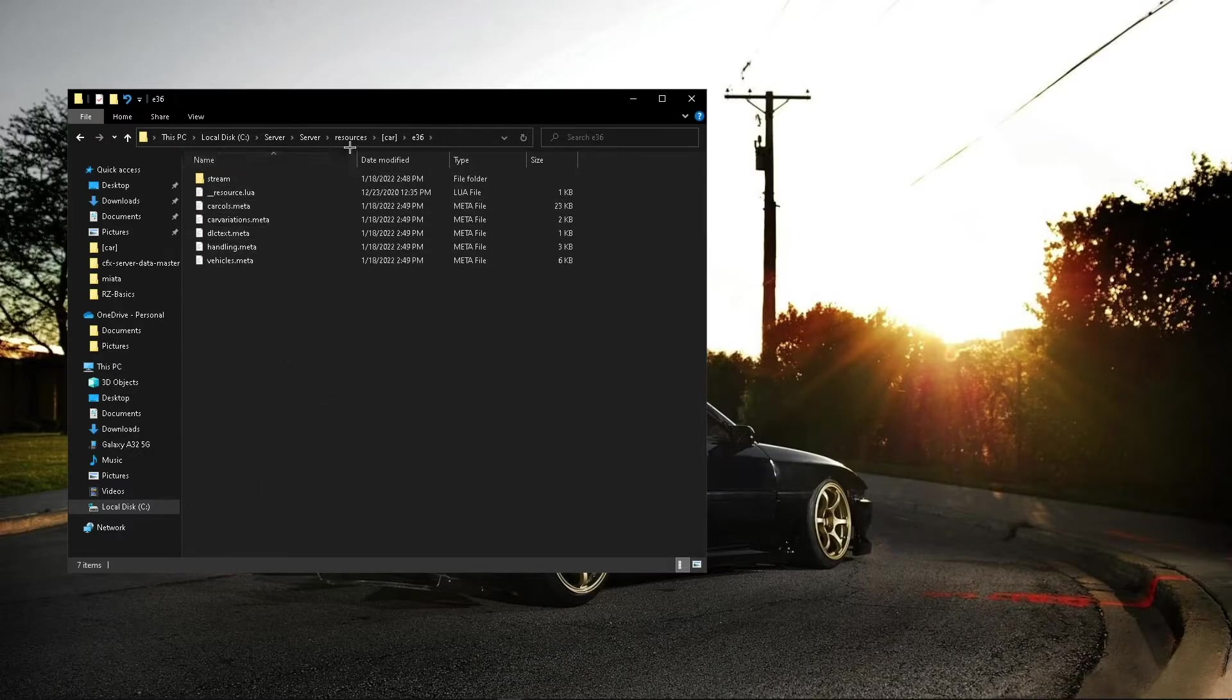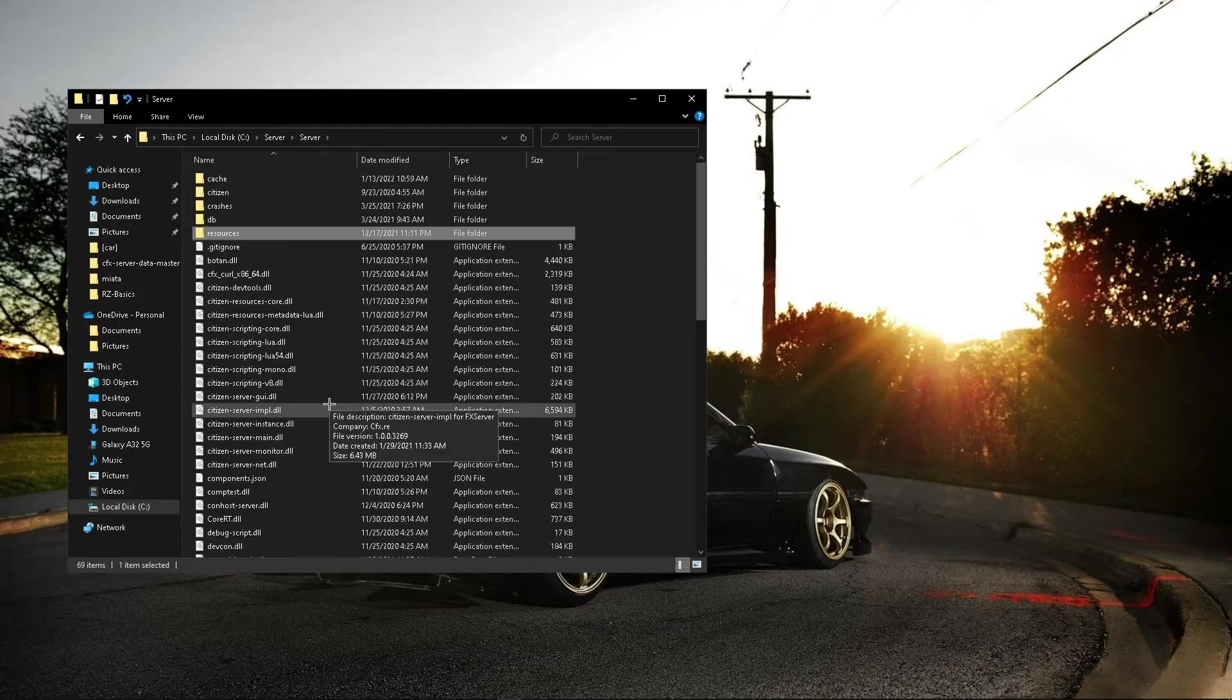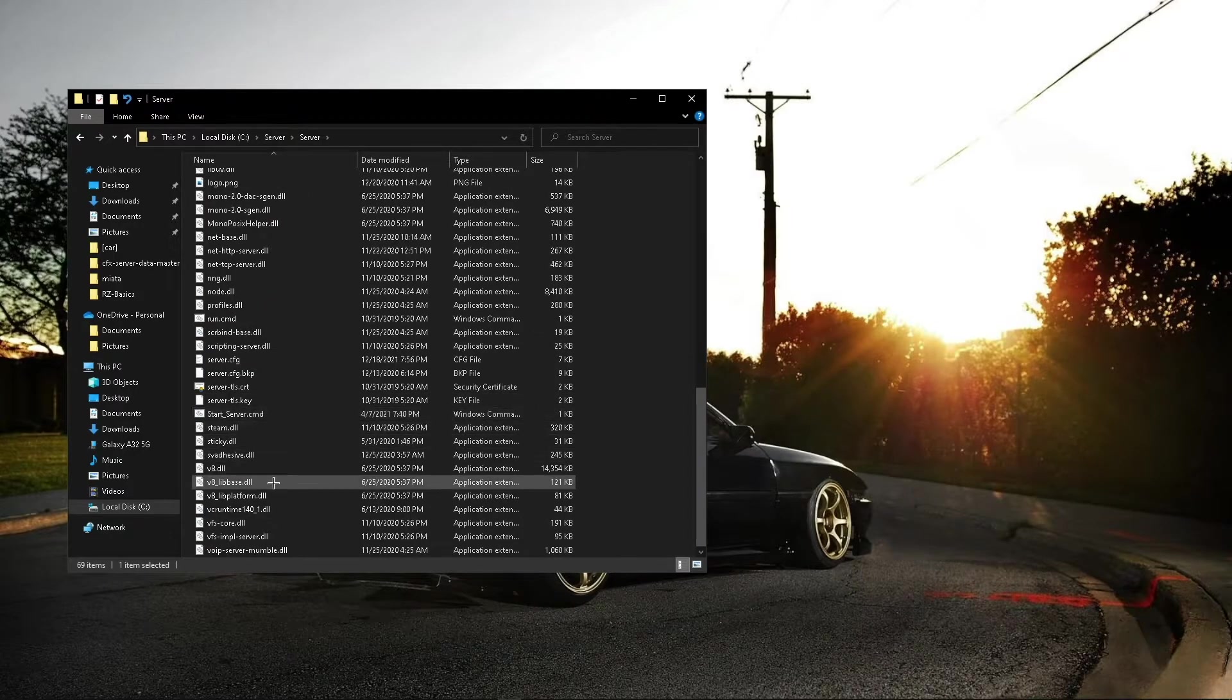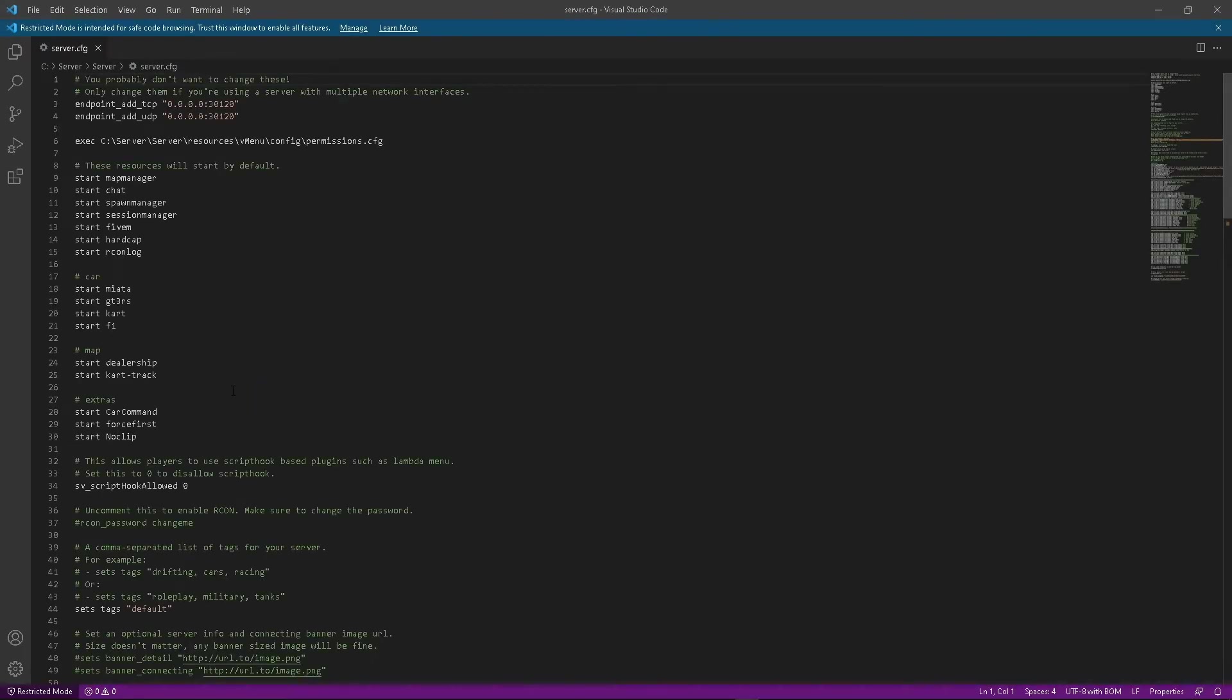And now your car is ready. All you're going to need to do is add it to your CFG, and you're all set. So I'll add it to my CFG, and I'll start the server.